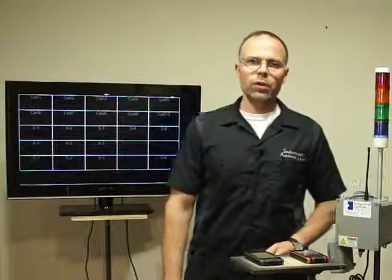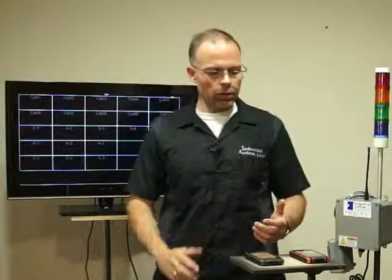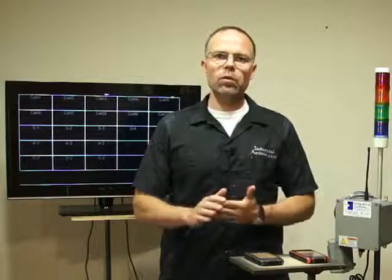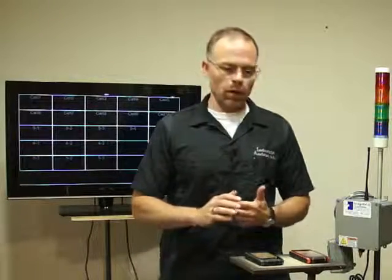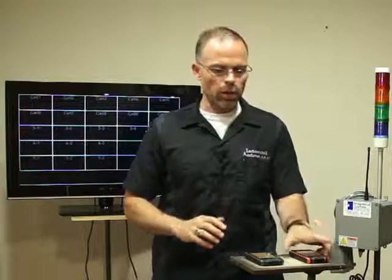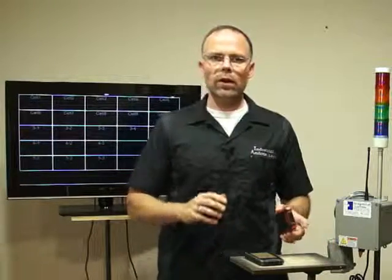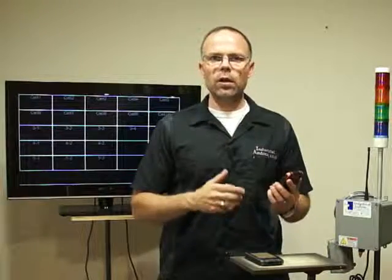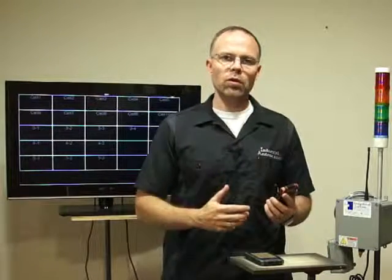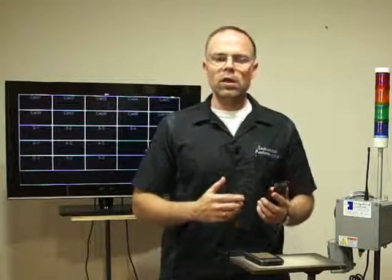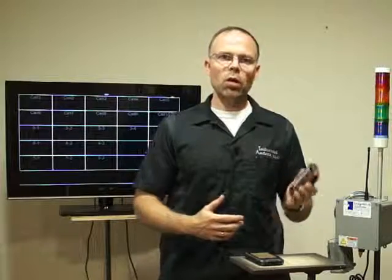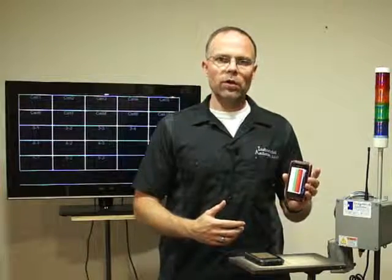Hi, I'm Bob Wilson with Industrial Andons. Today I'd like to demonstrate a couple of new products we have. We've got our Virtual Andon. Our Virtual Andon is an application that can run either on your PC or on an Android device.